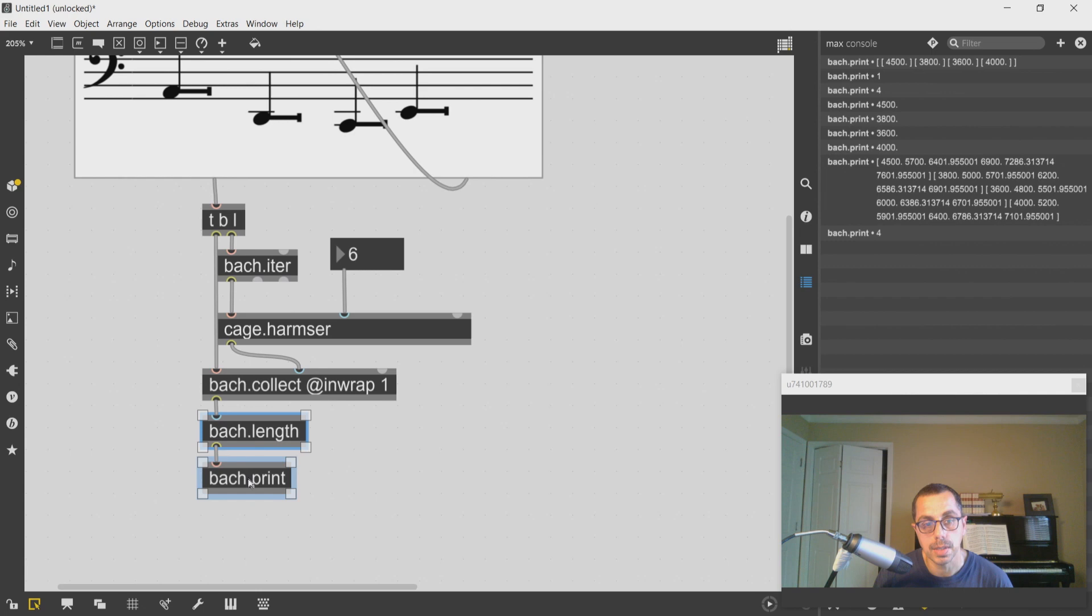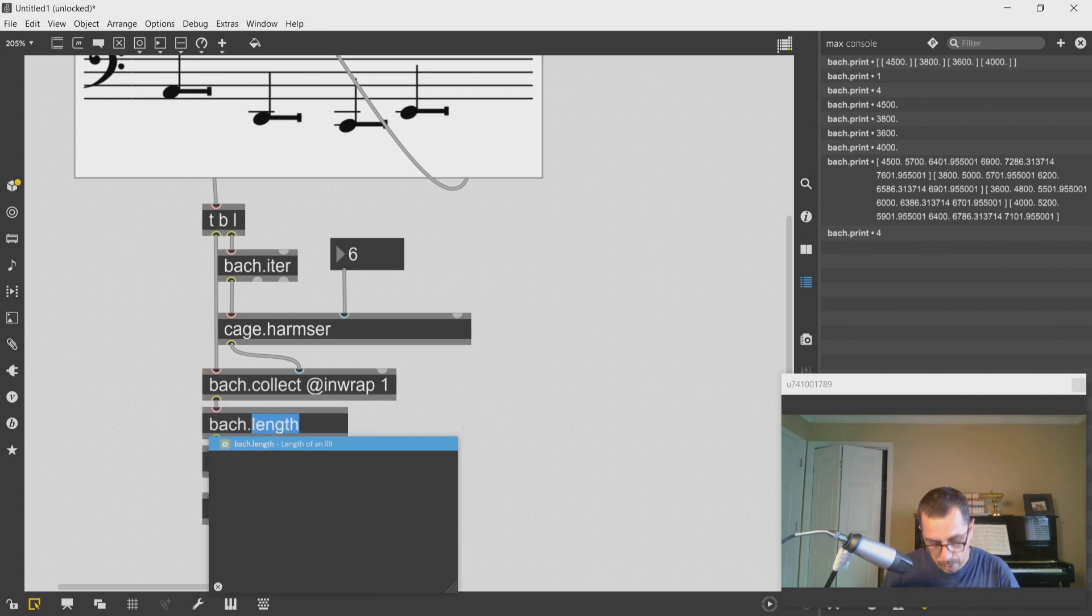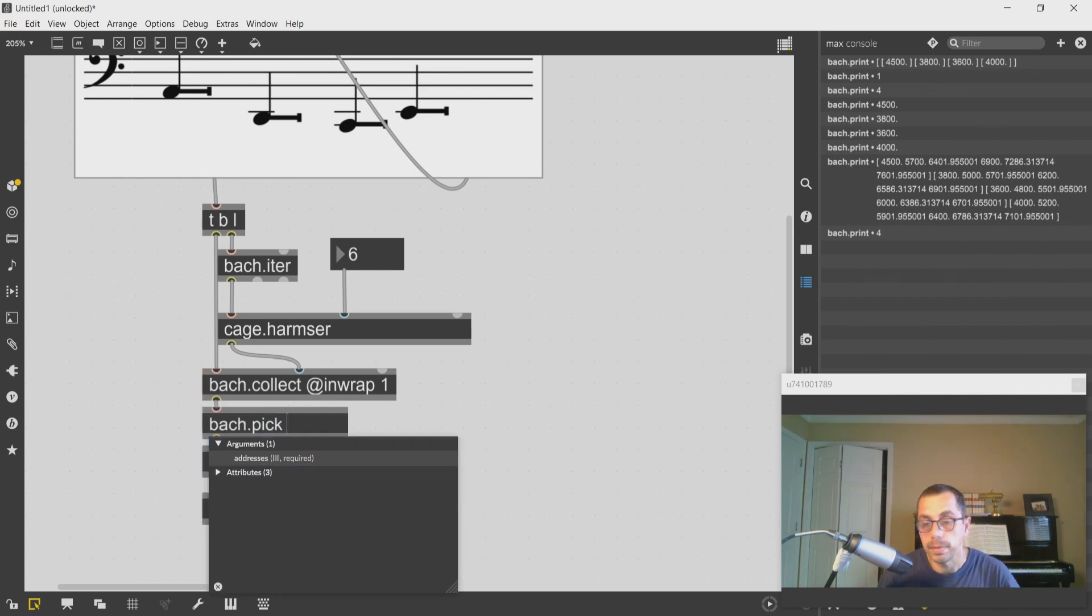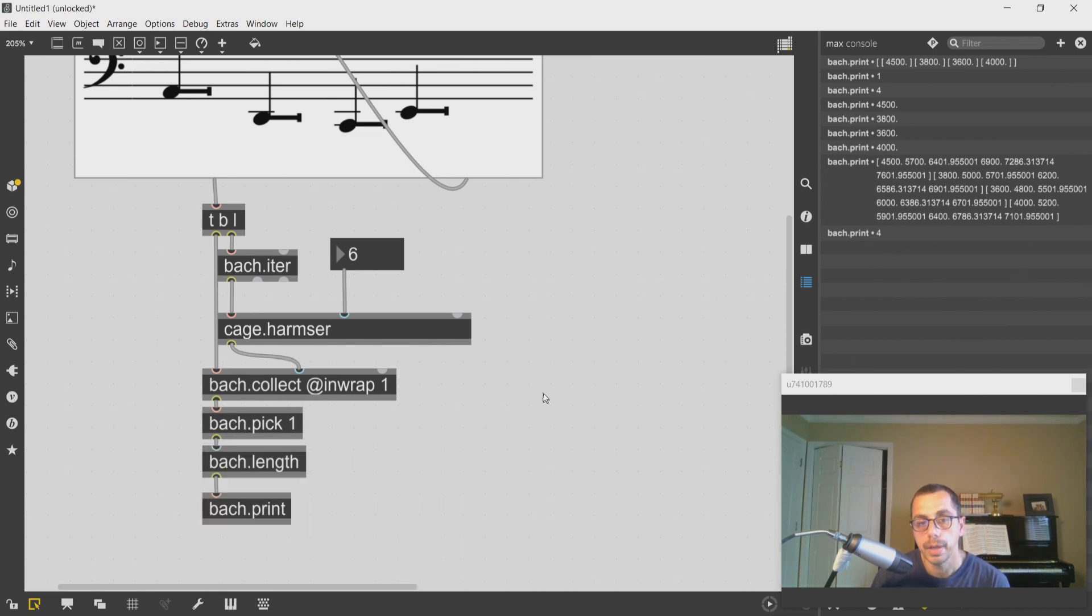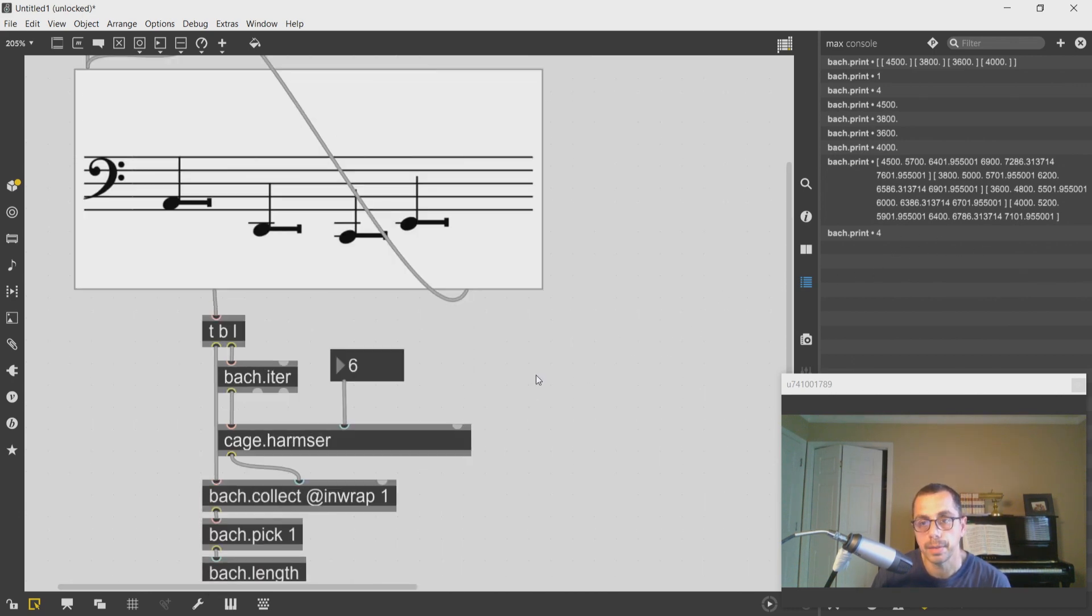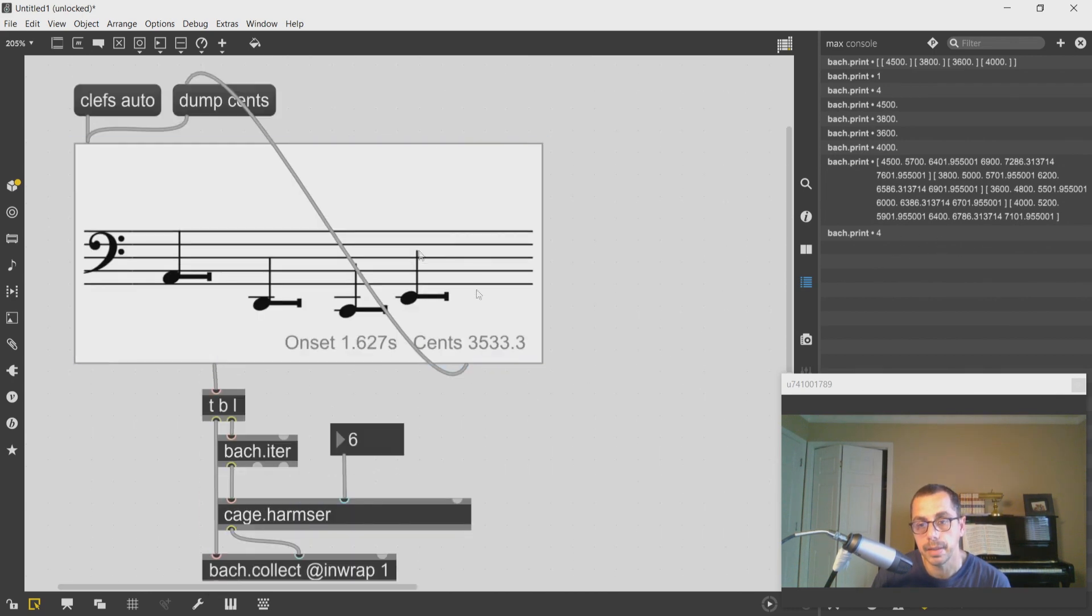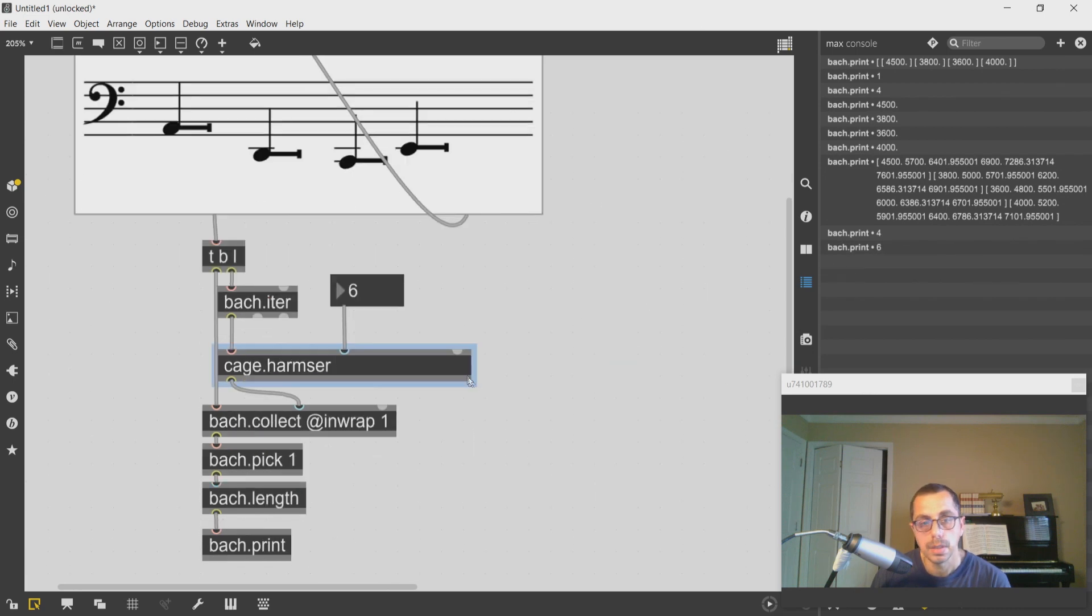I can just add pick one of these, so for instance pick the first one and check what the length of that is, and it should be six as it is.